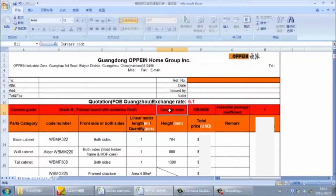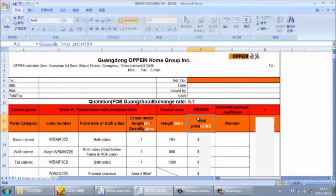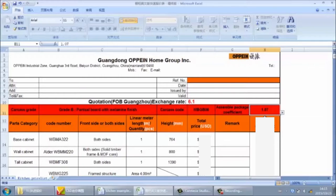Next is for the carcass color code. Different codes represent different colors. Suppose we use color BGB08. Next is for the assembly package. For open cabinet, there are two package options: assembled package with coefficient 1.07, or flat package with coefficient 1. In this kitchen, we choose flat package, so the coefficient is 1.